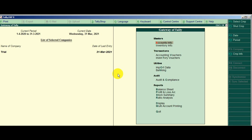Hey friends, welcome to my channel. Today I introduce a new TDL. This TDL is for printing ledger balance on invoice.